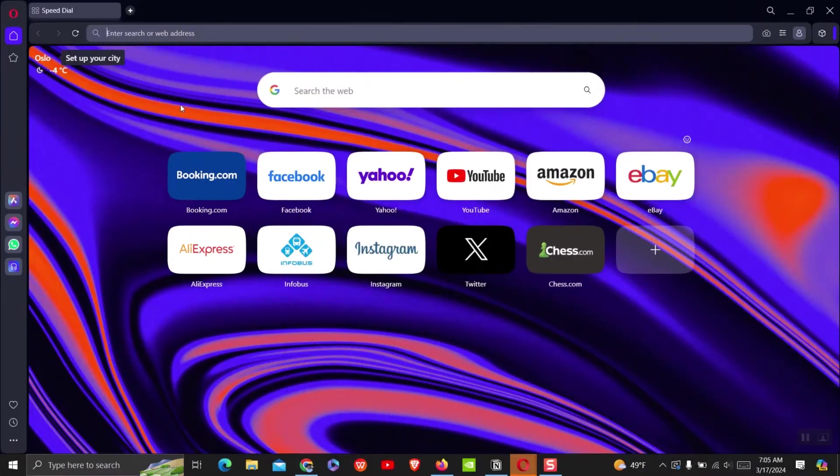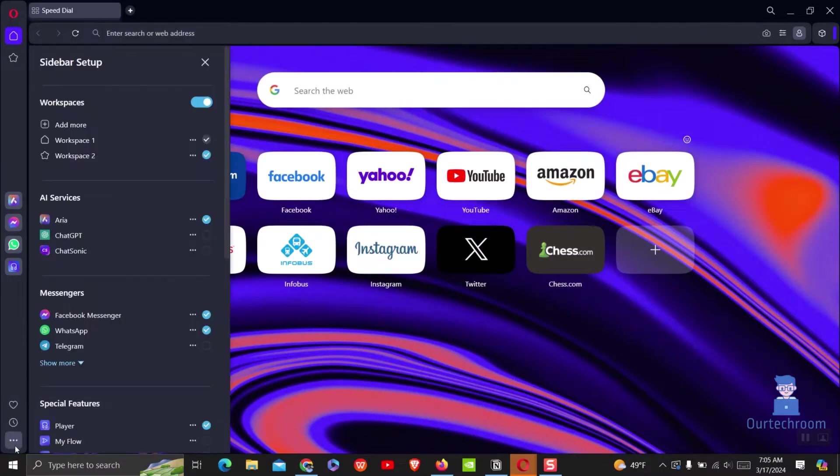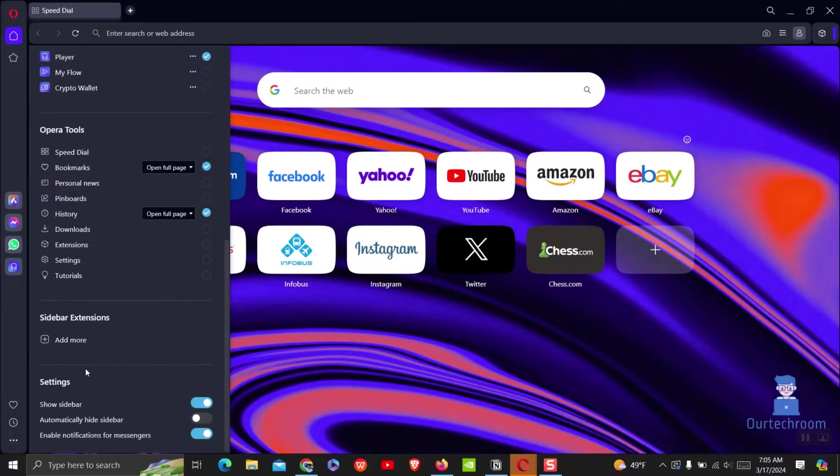You can see this is Opera Browser and you can go to extension by clicking on three dots at bottom left corner. Scroll down and then click on extensions as shown here.